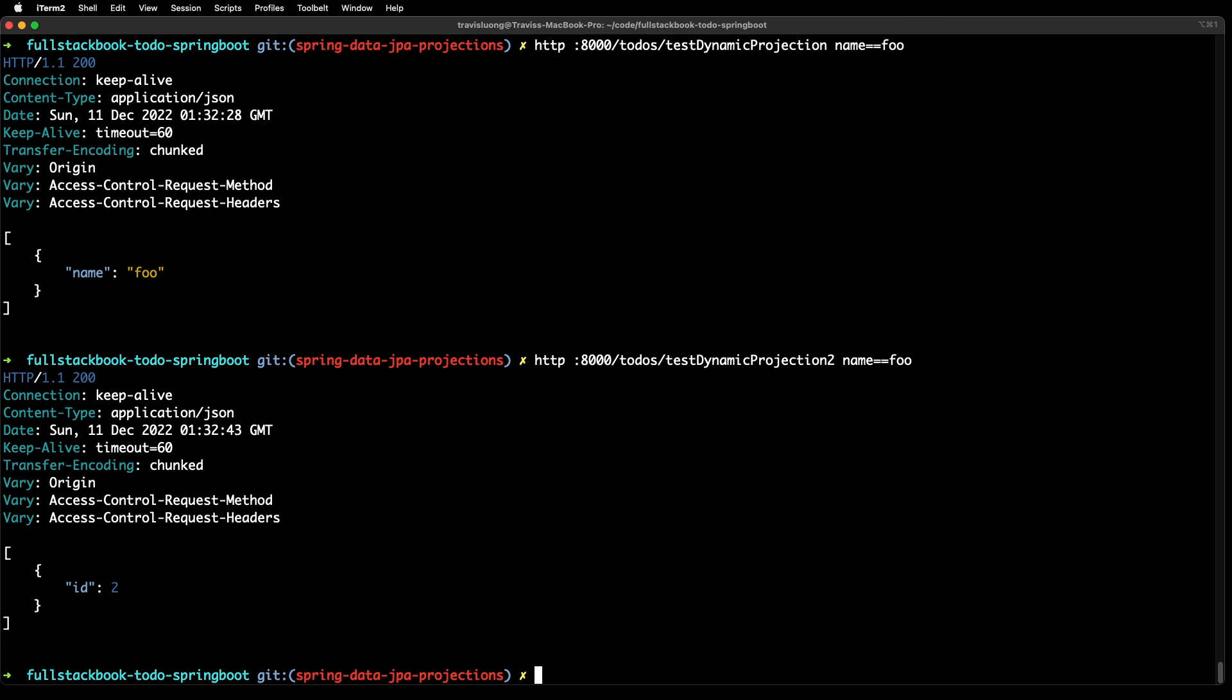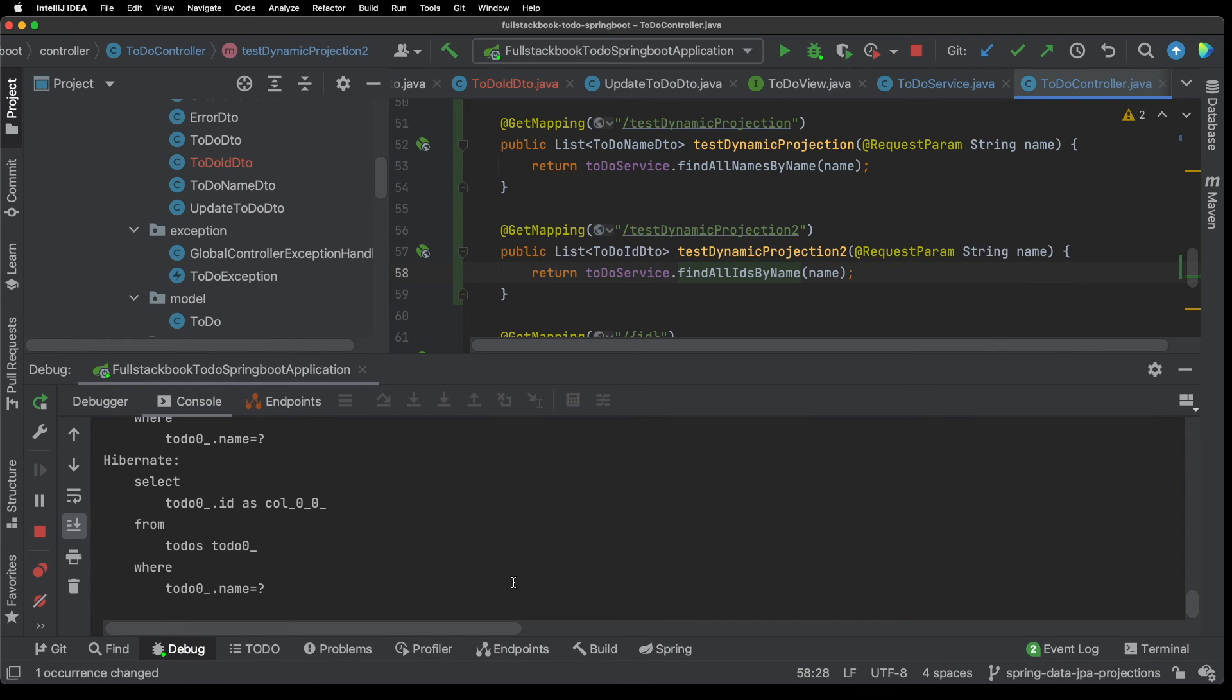Okay and I go back and I do a test dynamic projection two you can see I got the list with just the ID. And then if I go back to IntelliJ you can see that it selected only the ID field.